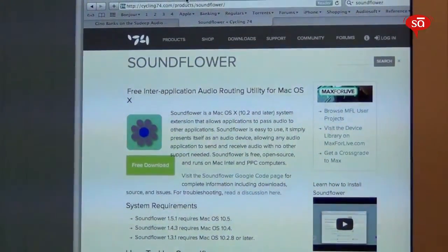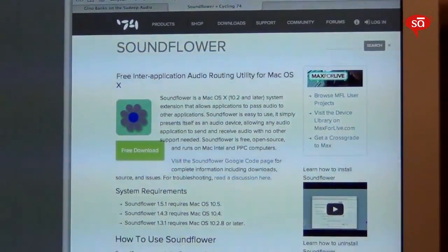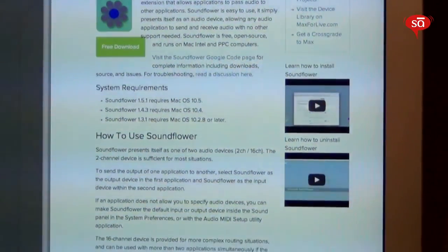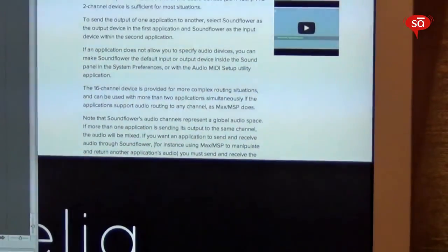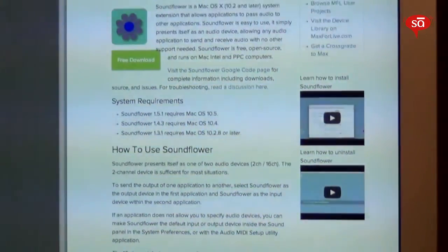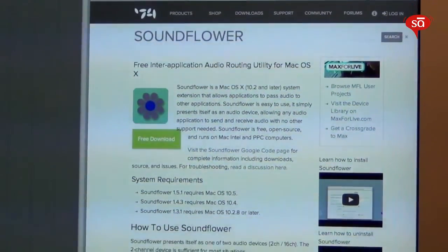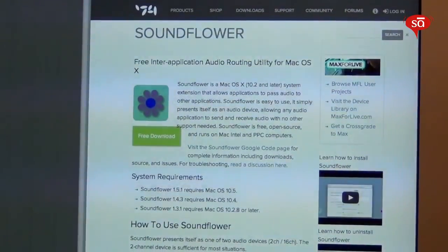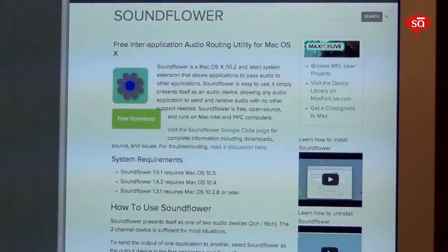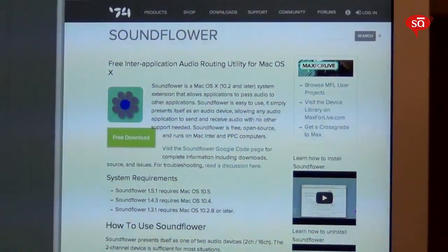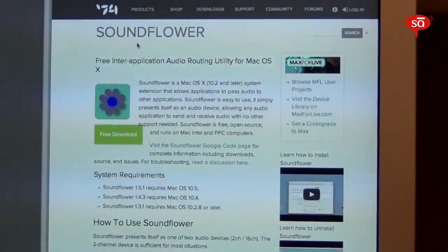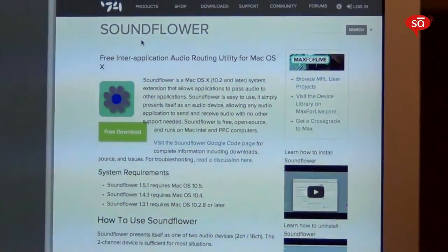This thing that we want to do will require the help of a free third-party app called SoundFlower. You'll see the link on the video right now. Go to this website and download SoundFlower — it's a free application. Once you've downloaded SoundFlower, install it on your computer and you'll find it in the Applications folder.